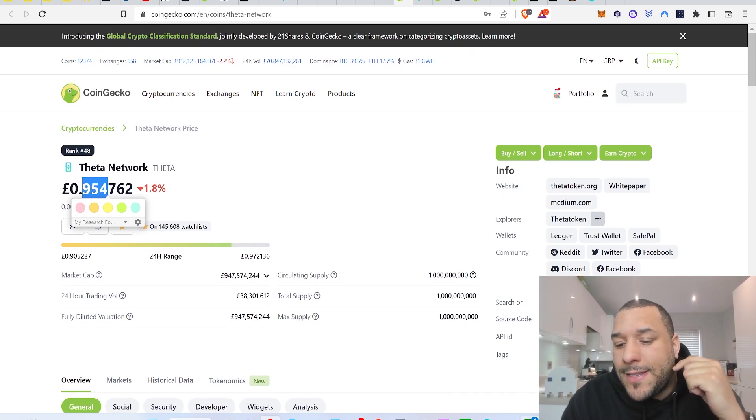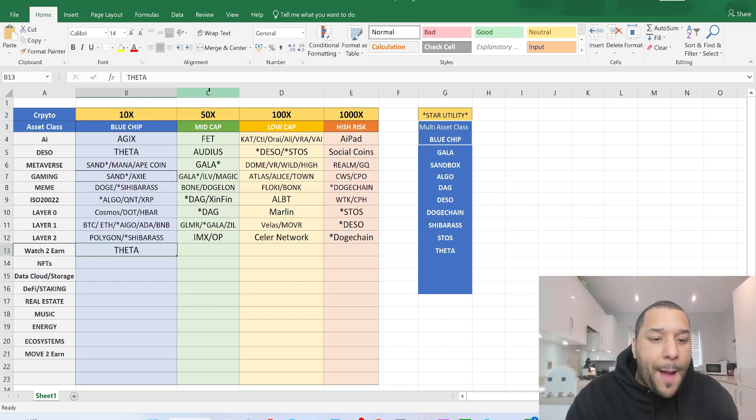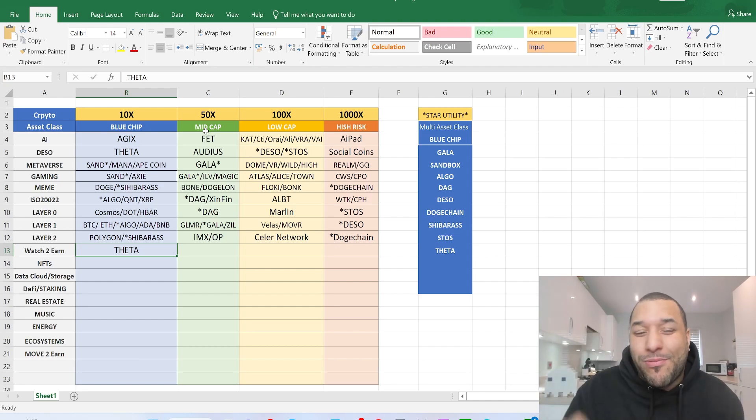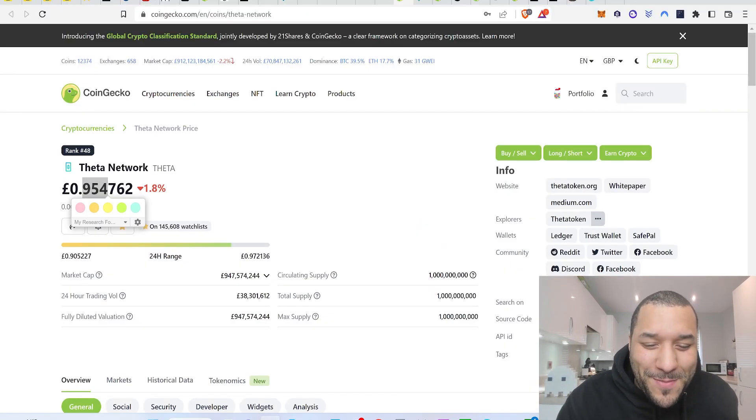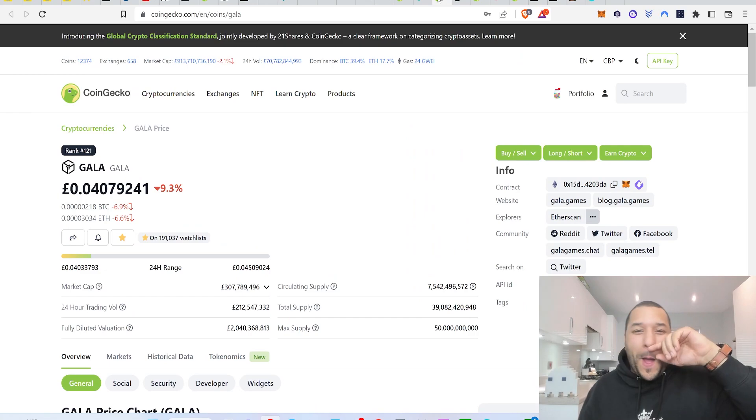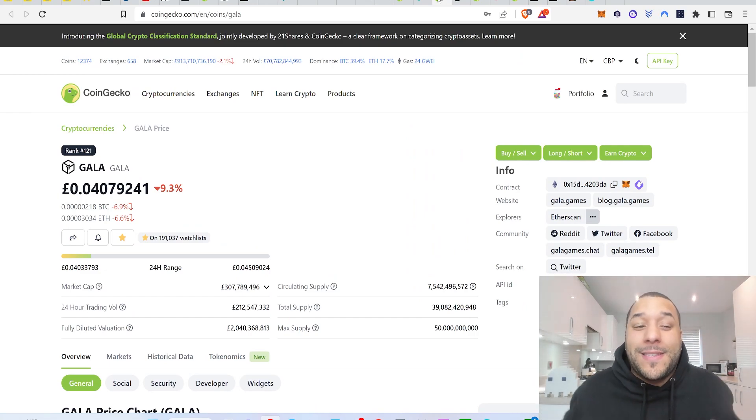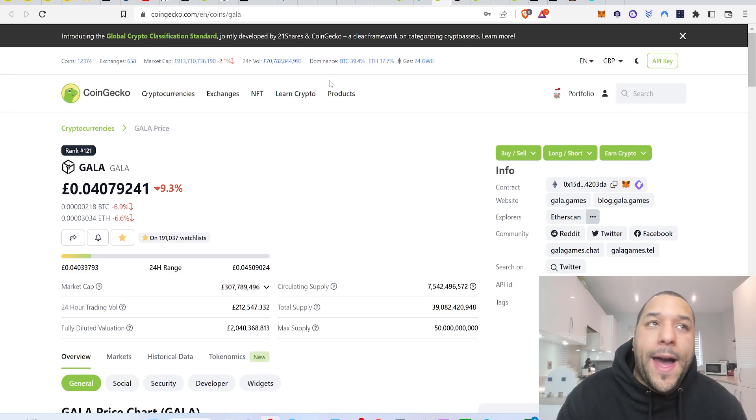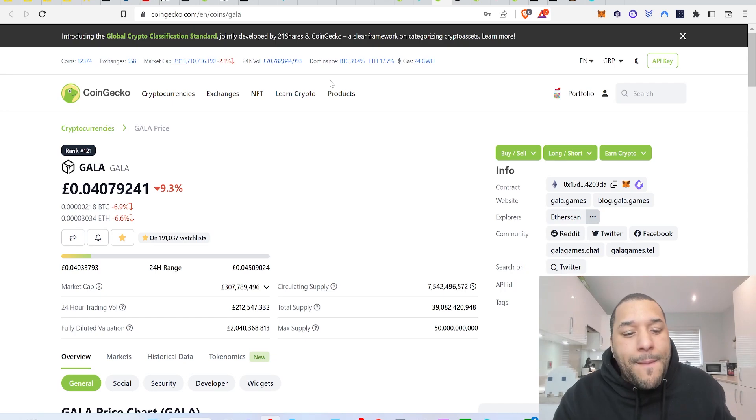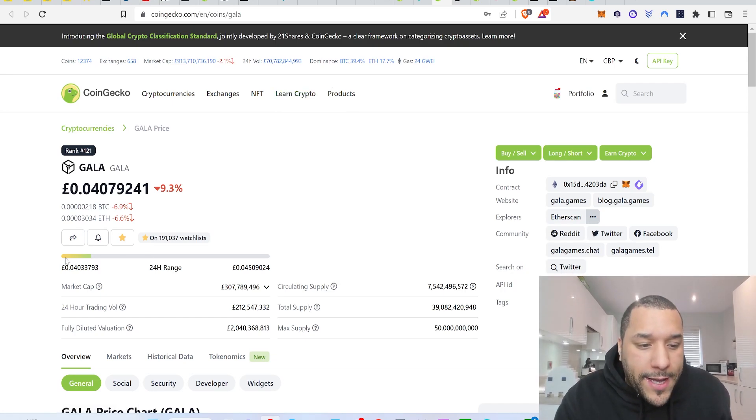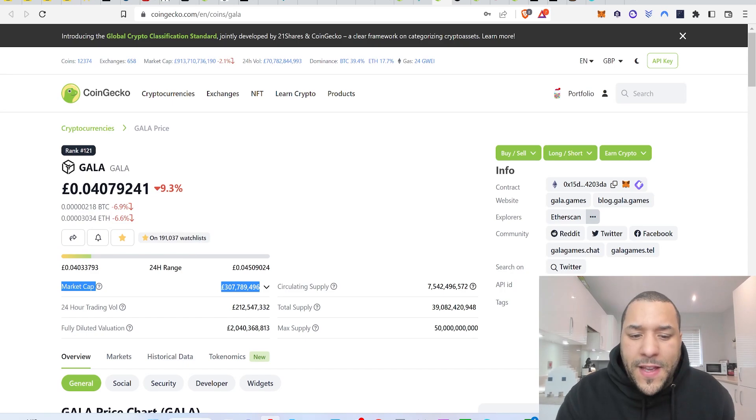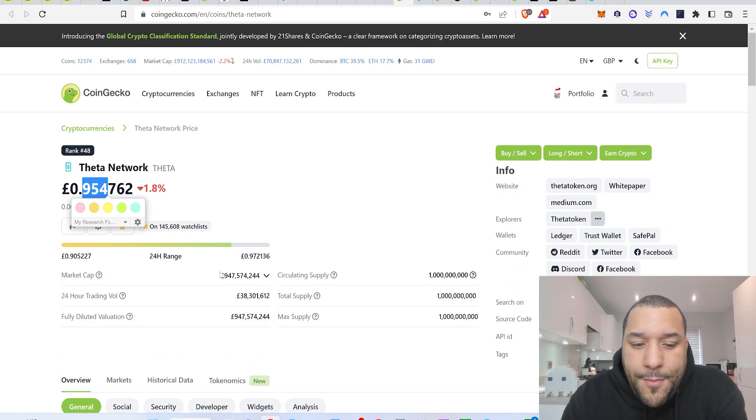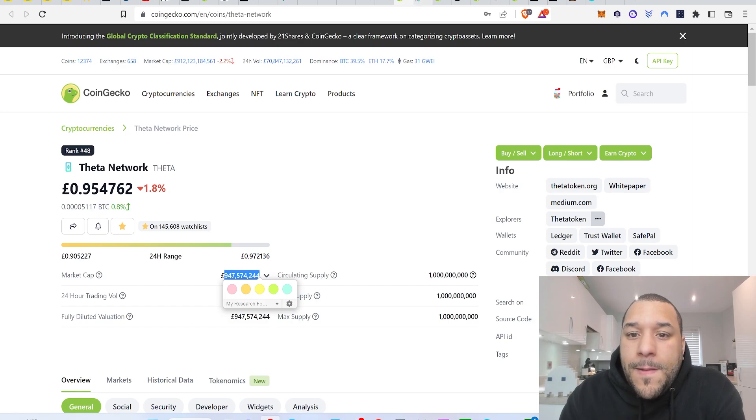So what would be considered my mid cap watch to earn project? You might be surprised by this one. Gala. Gala for me would be considered the mid cap of a watch to earn project. Now, how do you tell what a blue chip or mid cap type of crypto is? Well, I look at the market cap. If anything is over like a billion in supply, Theta a few days ago was one billion. It's just come under. But I'm still going to consider this our blue chip token because it will go above again.